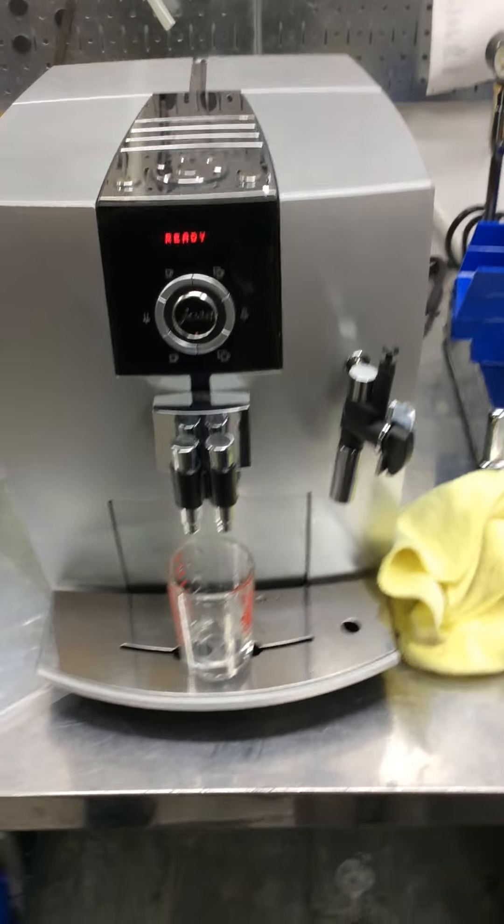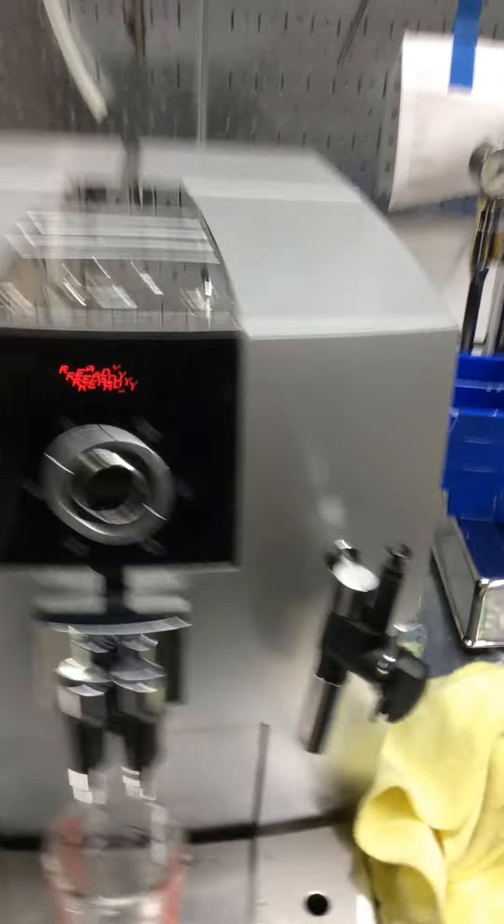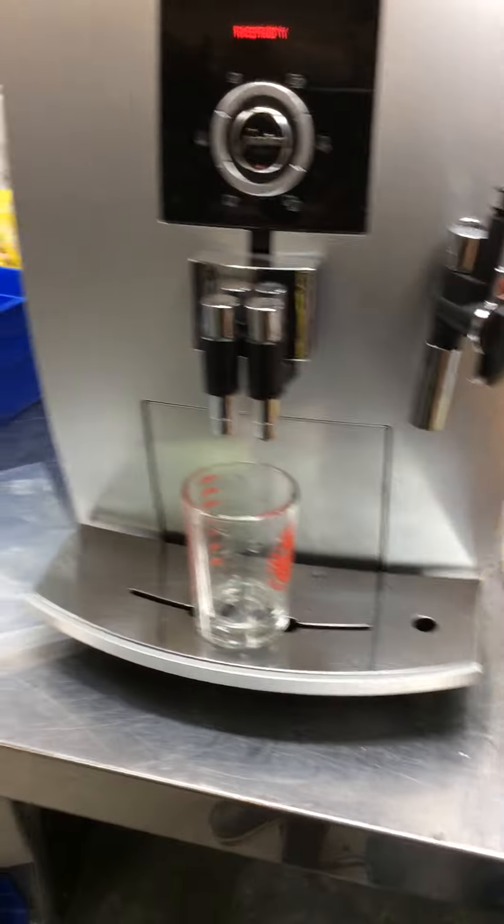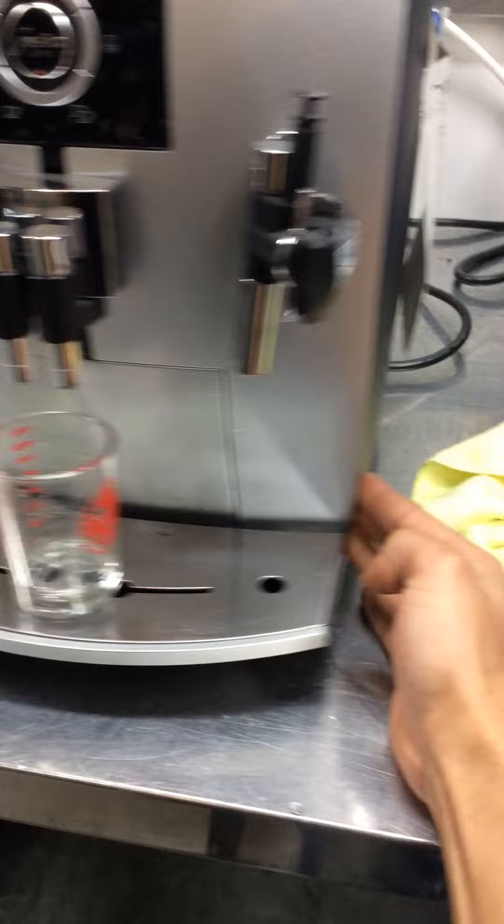Hello everyone, welcome to Connect Coffee. Here we have your Impressa J5 Espresso machine. Now this machine was broken because it was leaking from one of the sides.